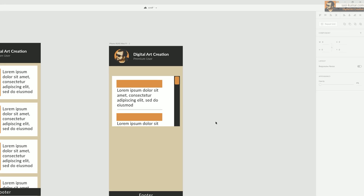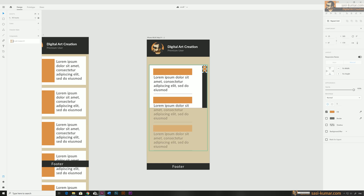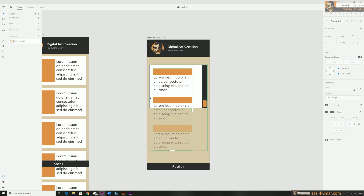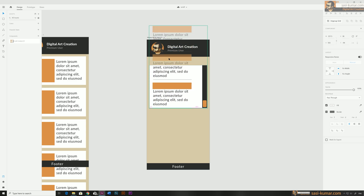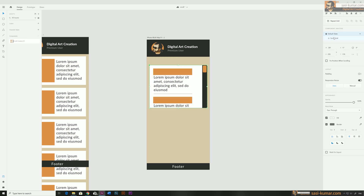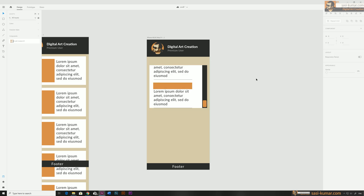Select the 'Scroll End' state, then double-click the component. Bring the scroll bar down to its end position — make sure only the Y position changes, not the X. Then select the content and scroll it up until the last item is visible at the bottom, again keeping the X position unchanged. Switch back and forth between the default and scroll end states to confirm your changes have been saved correctly.